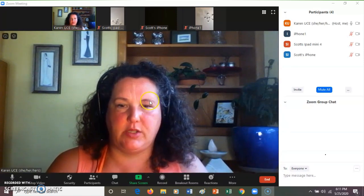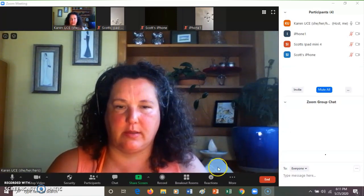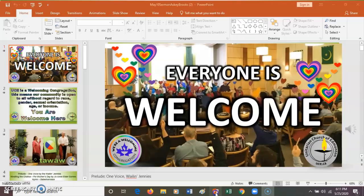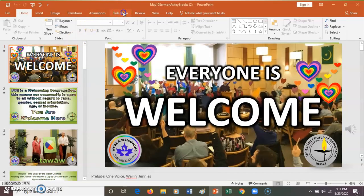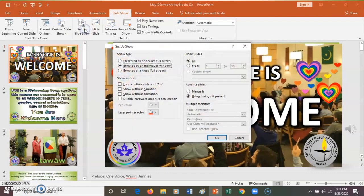I'm going to do this with PowerPoint. I'm going to open up my PowerPoint here. If you see the top middle there, it says Slide Show. I'm going to set up the show browsed by an individual window.